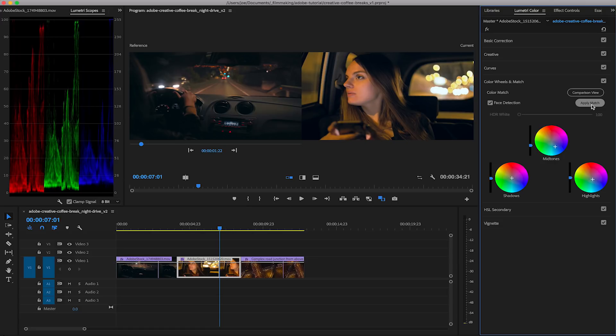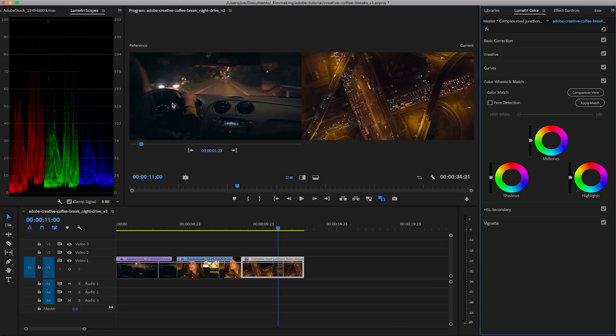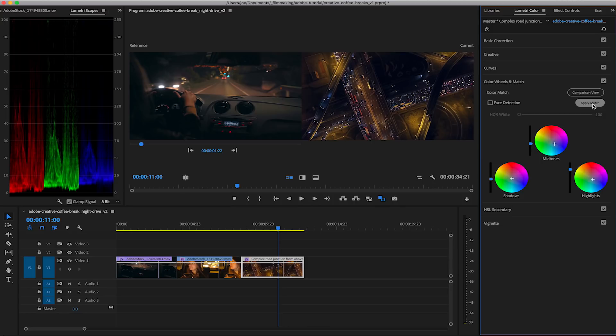If we go into our third clip, this aerial shot, again we can see the color temperature is very warm with all sorts of different streetlights. We can do apply match and you'll see it's matched again with the same clip that we did the previous one to. The color match almost instantly changes and would now fit into the timeline a little bit easier.